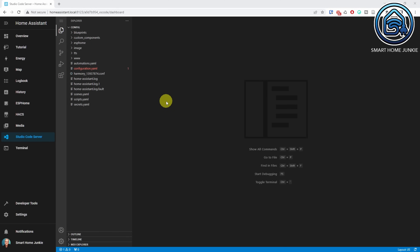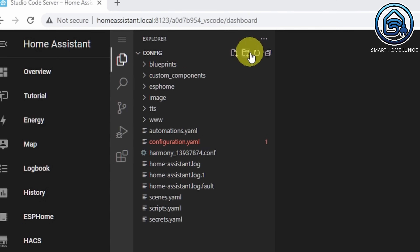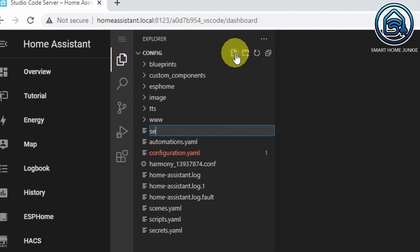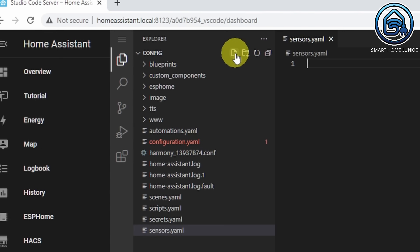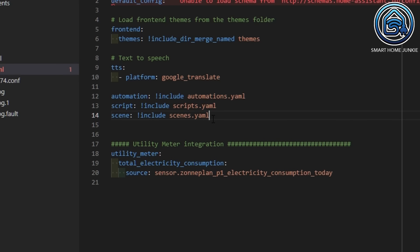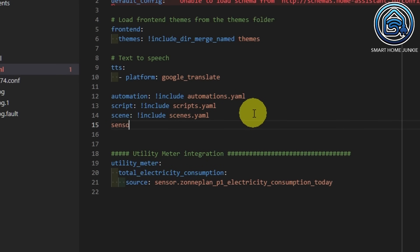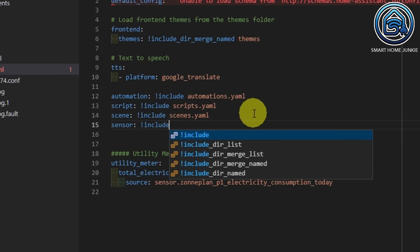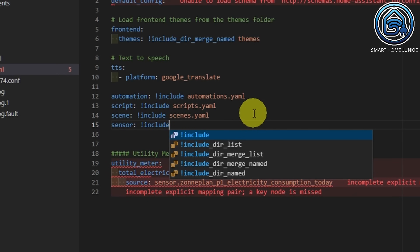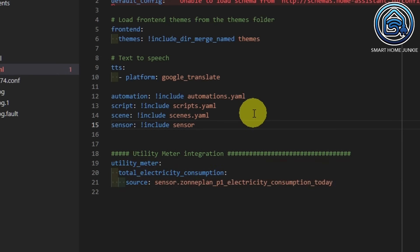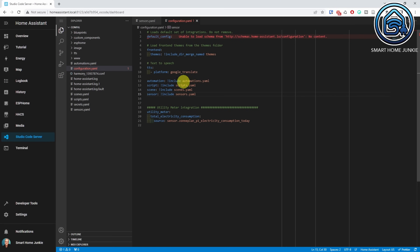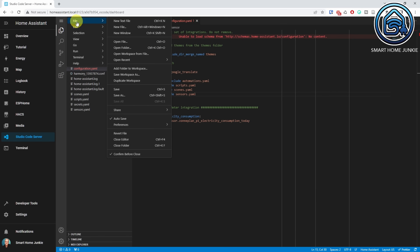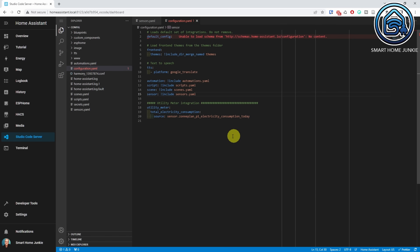Let's create a sensors.yaml file. Make sure the config folder is the currently selected folder, click on the New File icon, and give the file the name sensors.yaml. Now open your configuration.yaml file and add the following line: sensors.yaml. Save this file and reboot Home Assistant by going to Developer Tools, check your configuration, and restart Home Assistant.